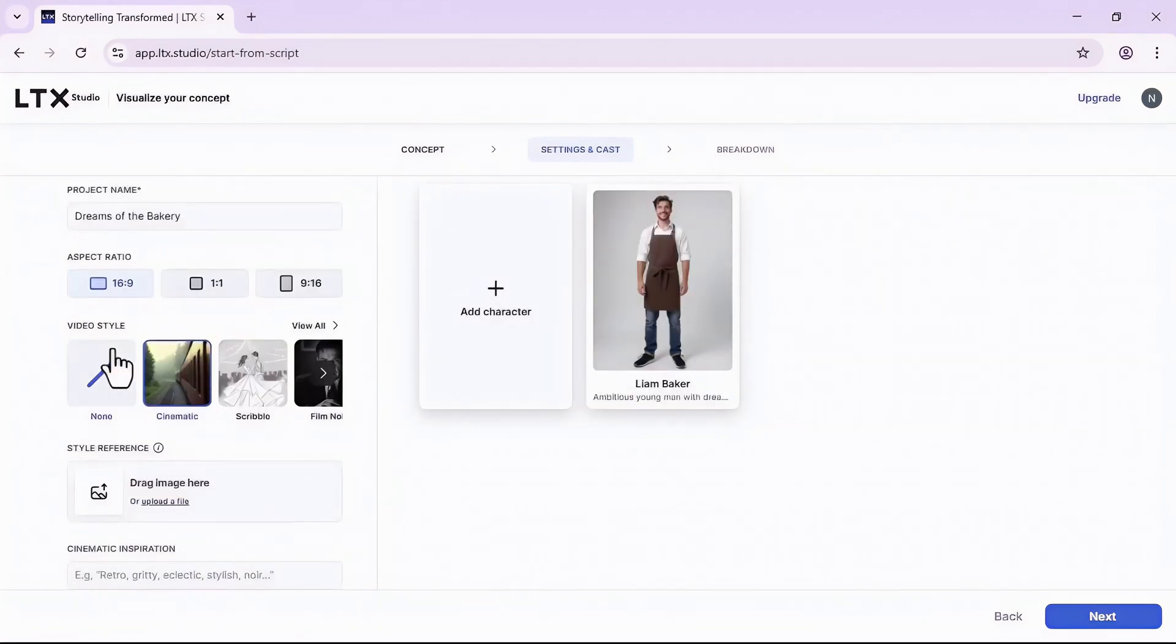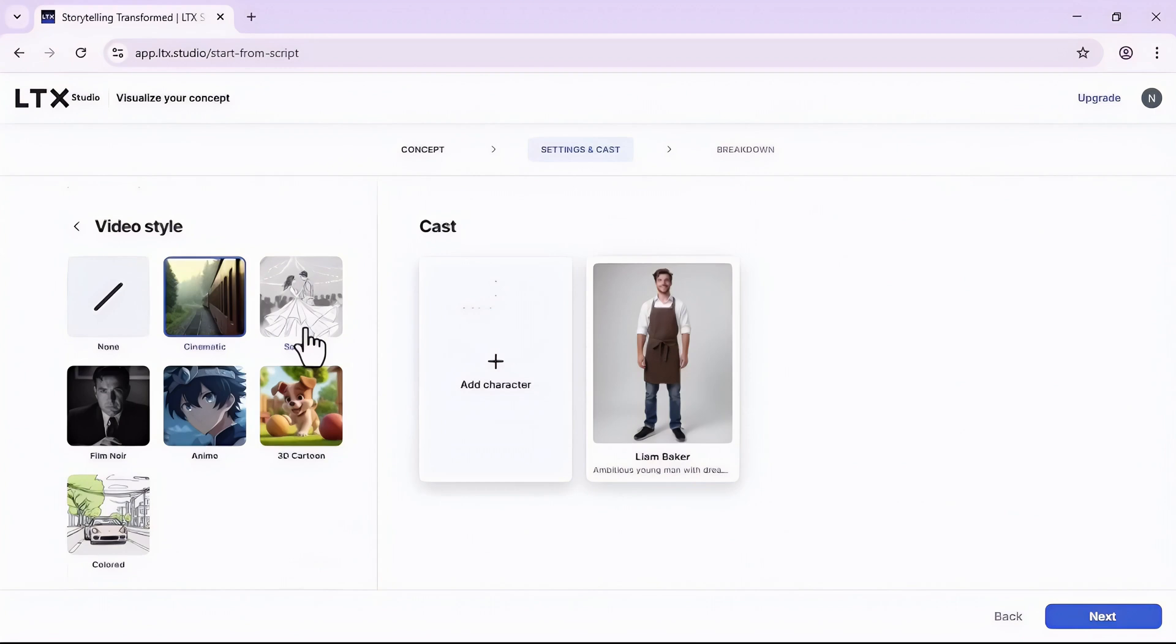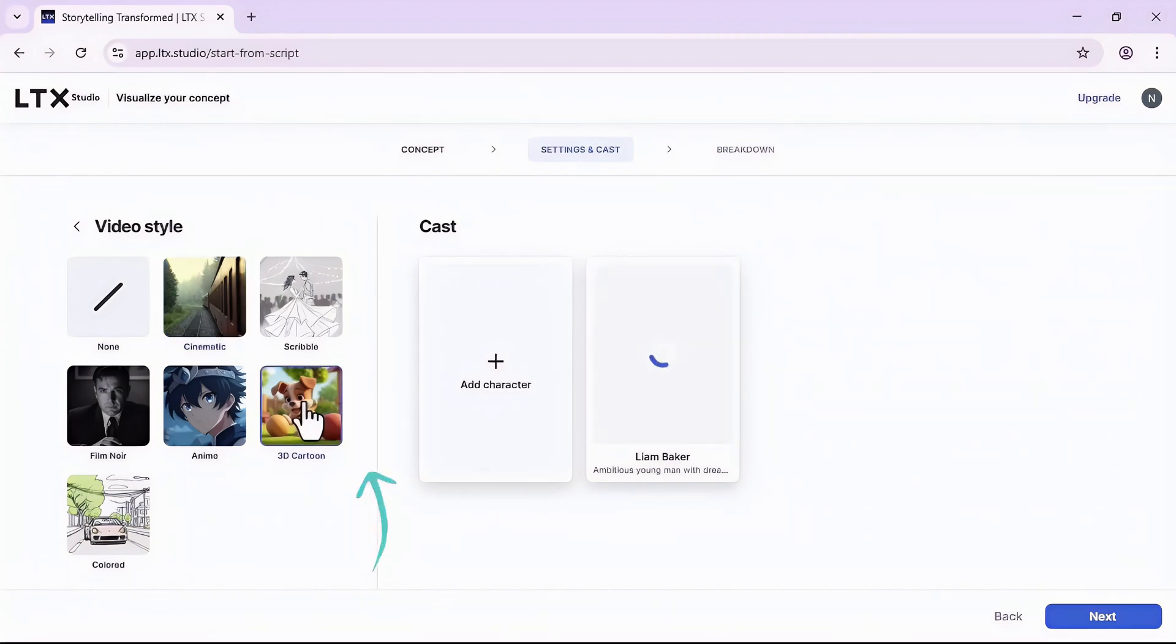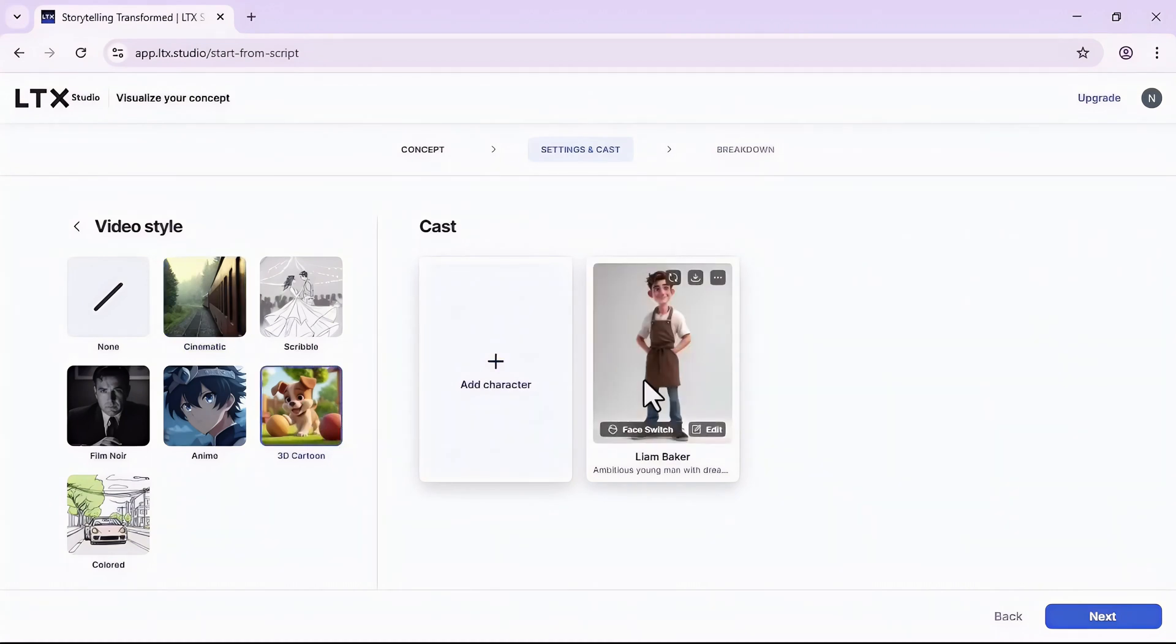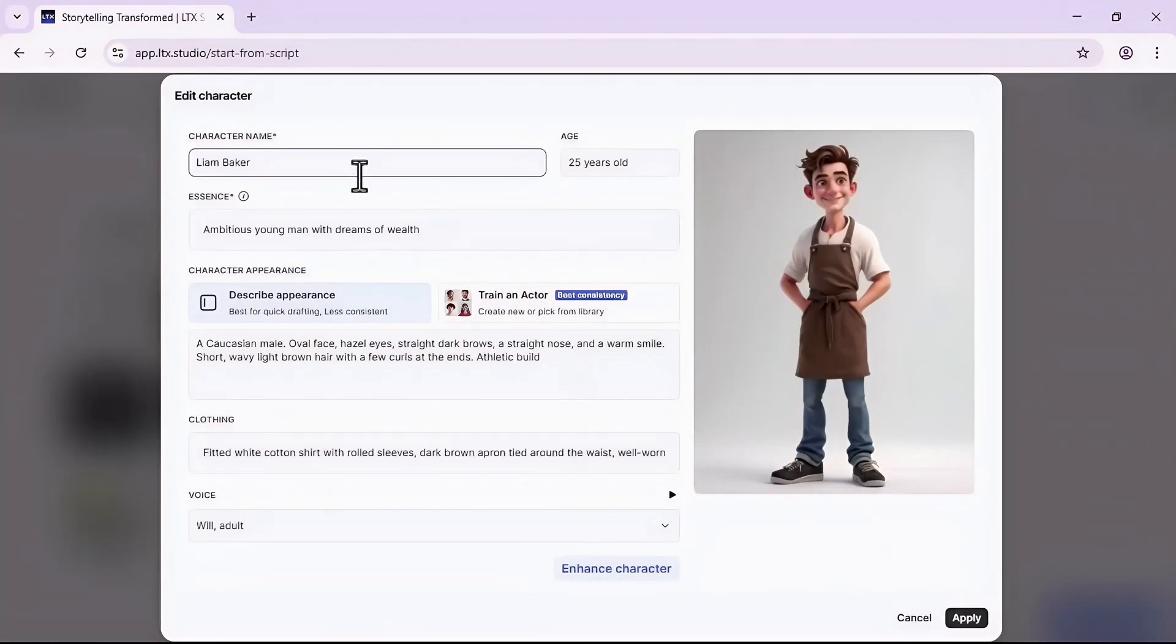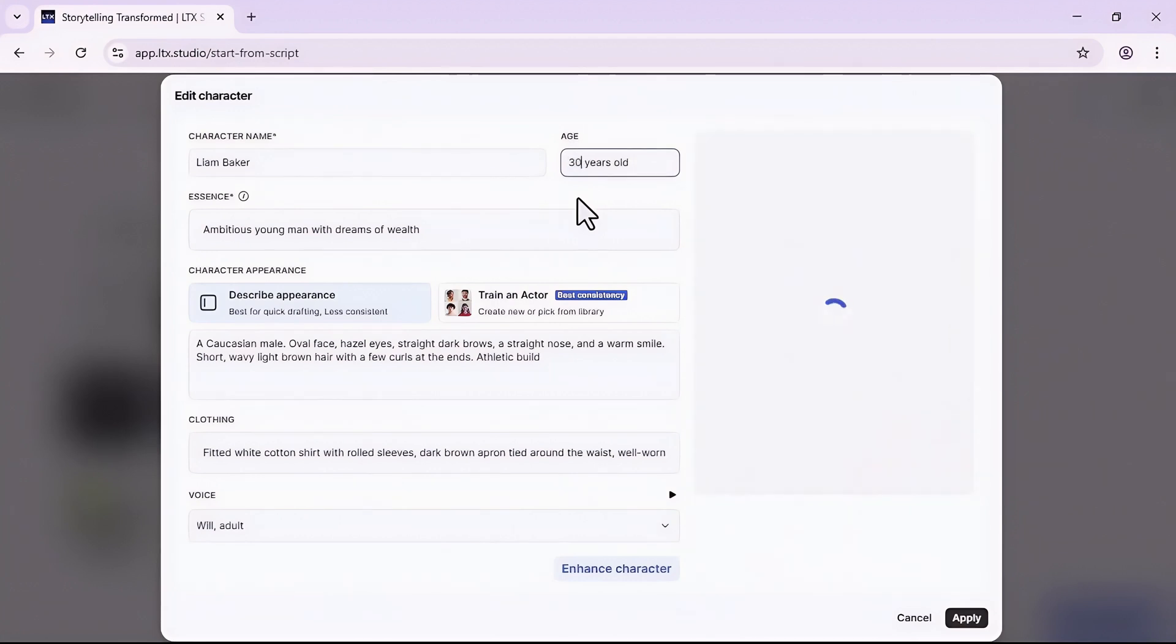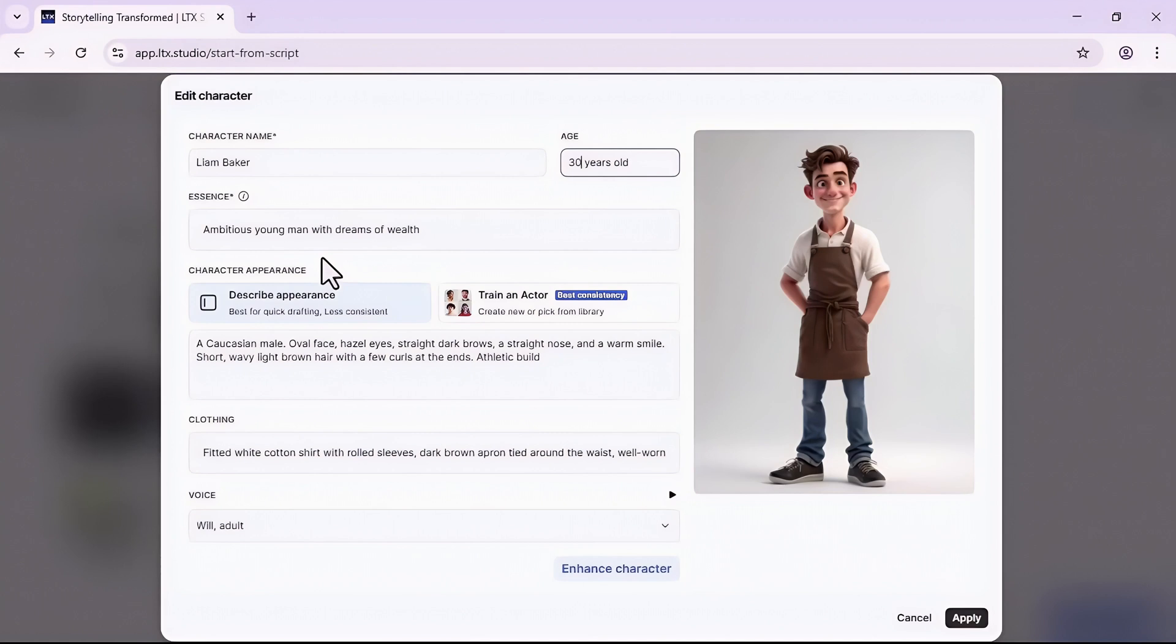I will keep it 16 by 9 but let's say if it's for shorts you can go with 9 by 16 or if it's for Instagram, one by one. Here you can name your project, this is Dreams of the Bakery. Then under the video style section, I can view all the styles. I have this one right now, cinematic style, but I want to change it to 3D cartoon.